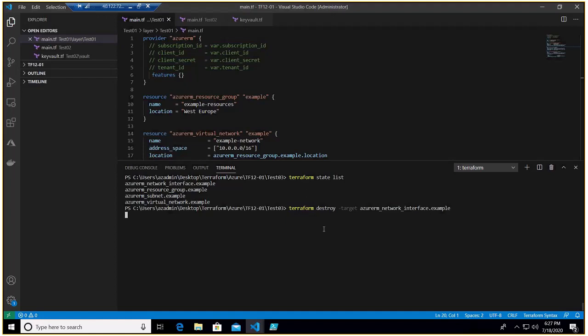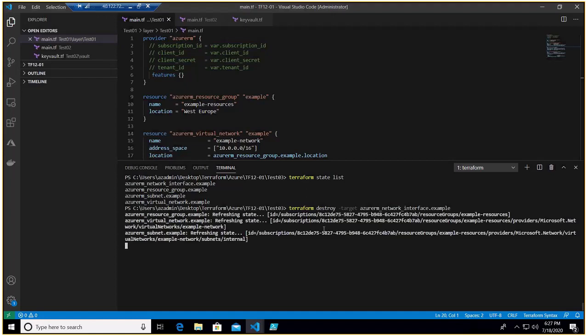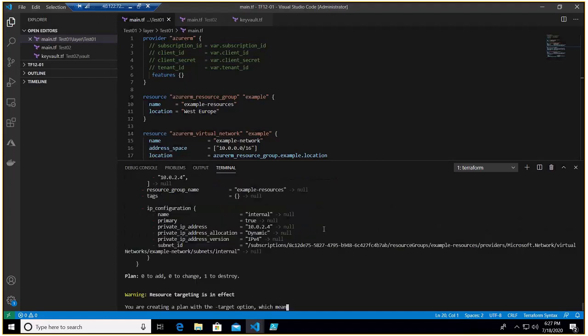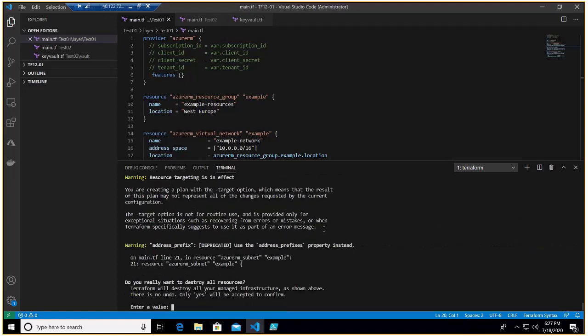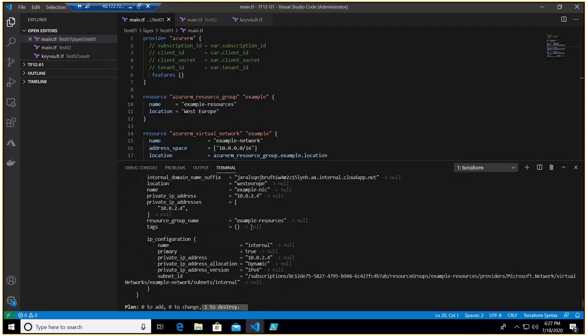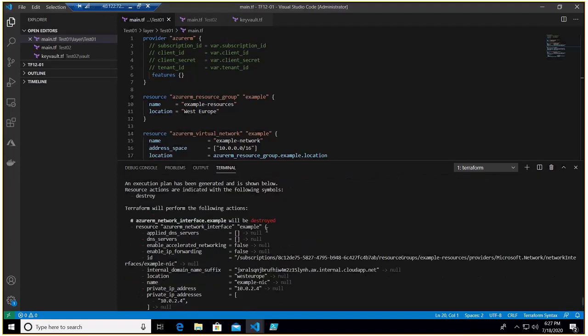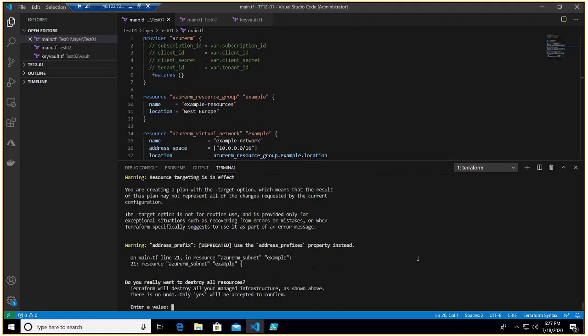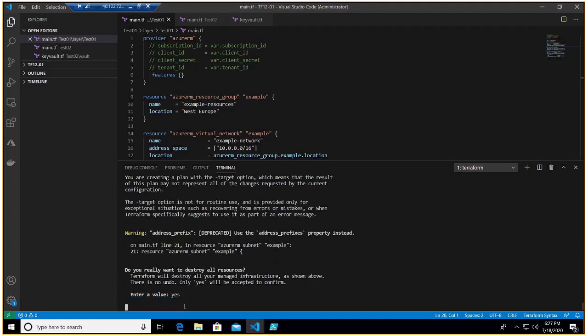So let's wait. Now it's triggering, it's refreshing the state and it is saying I'm going to destroy, want to destroy which one, it says interface you see that. So you hit yes and it will go and destroy this specific resource.